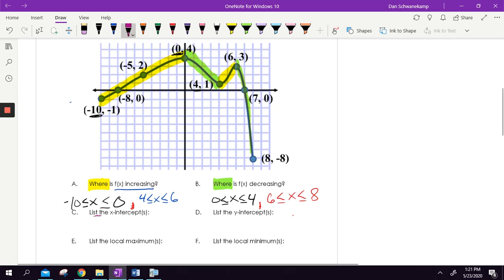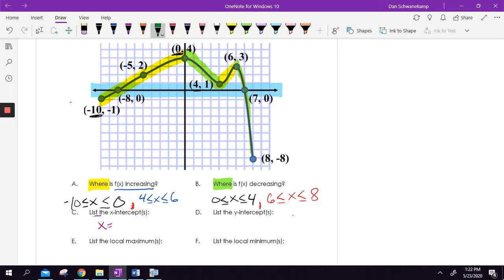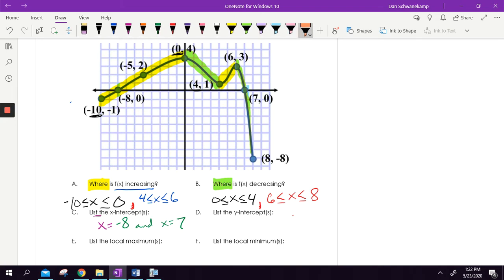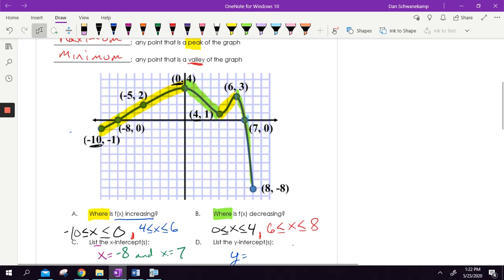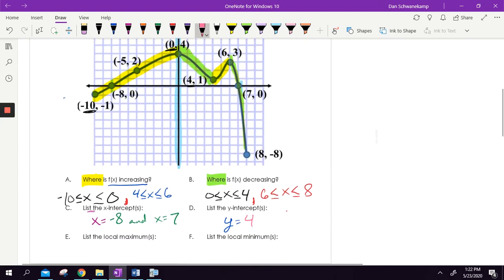List the X intercepts. My X value equals anywhere I touch the X axis. So how many times do I touch that line? Two times. I'm just going to list the X values: X is equal to negative eight and X is equal to seven. For the Y intercept, if it's a Y intercept I say what the Y value is. You're only ever going to have one Y intercept because these are functions — if you had more than one it wouldn't pass the vertical line test. The only Y value that intersects is at four, so Y equals four.